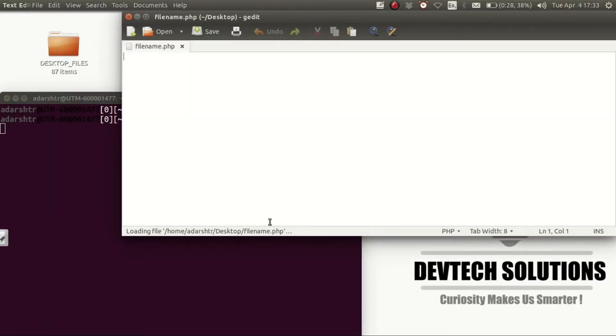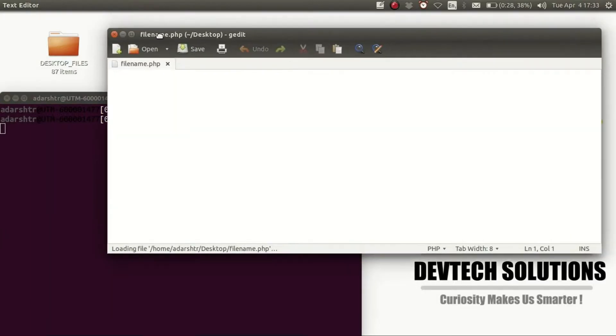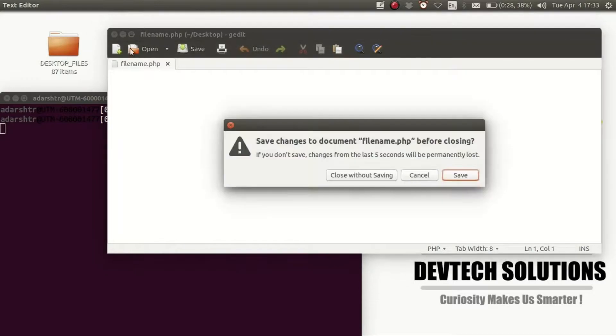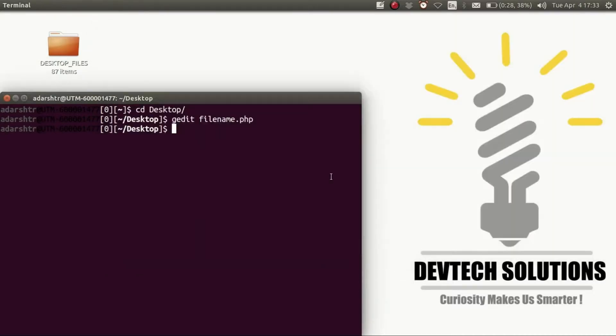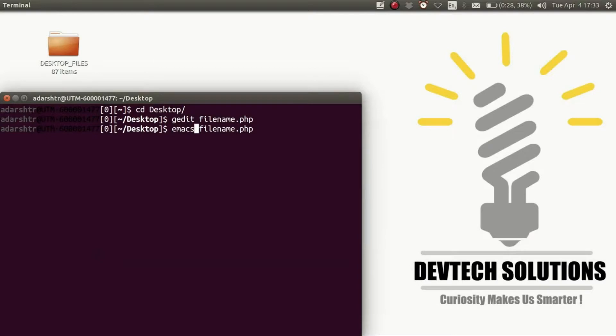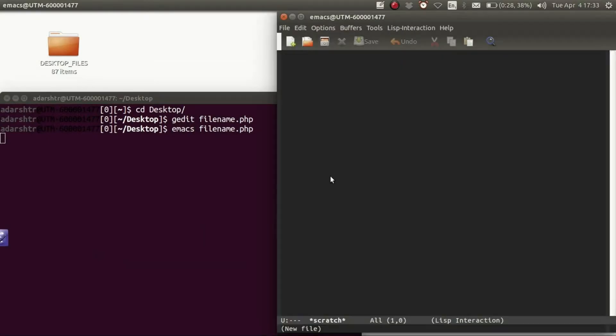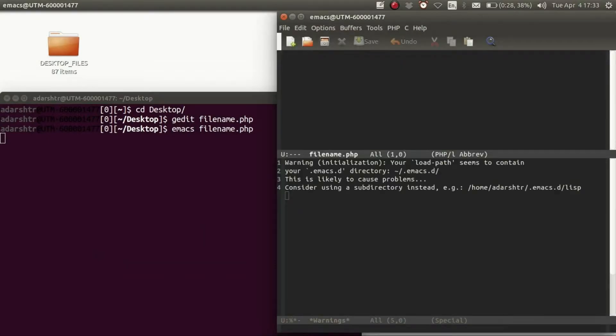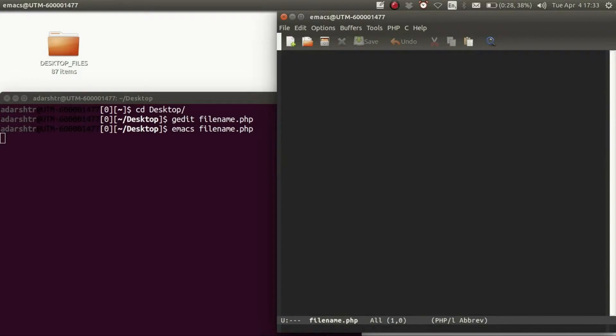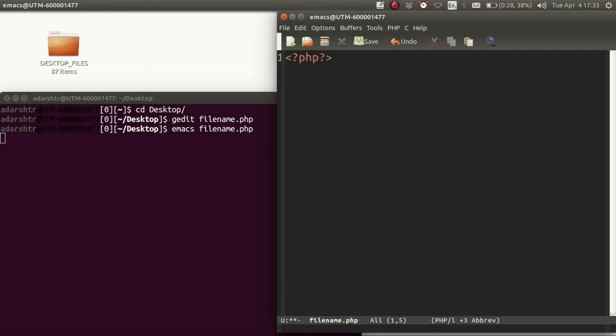You might want to use the default text editor, gedit, but I'm going to use Emacs since it is a better text editor. Now enter your PHP code. Let's try something like...